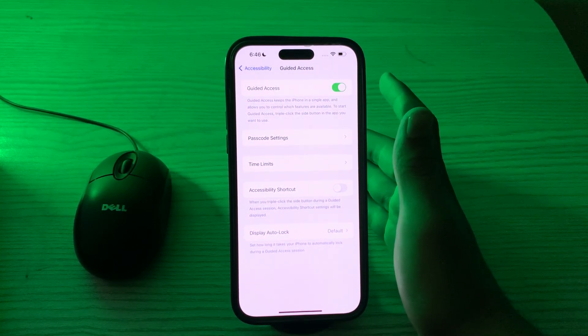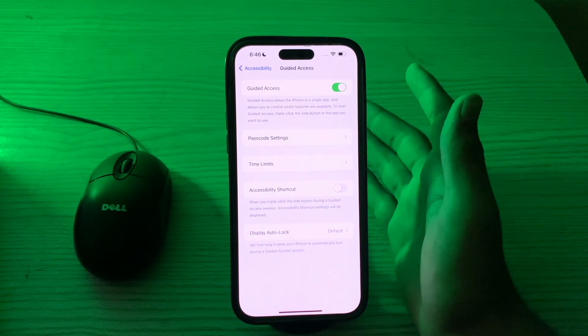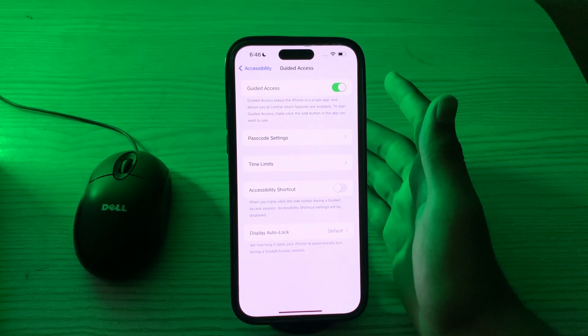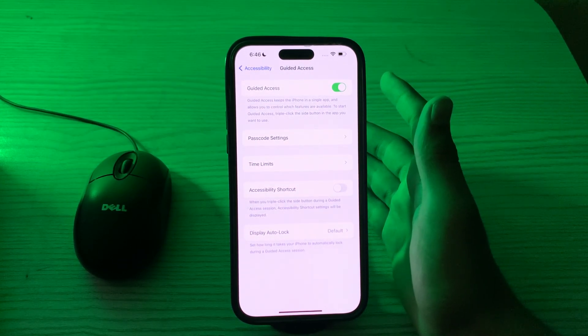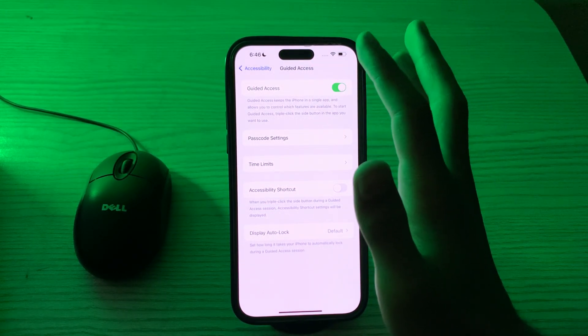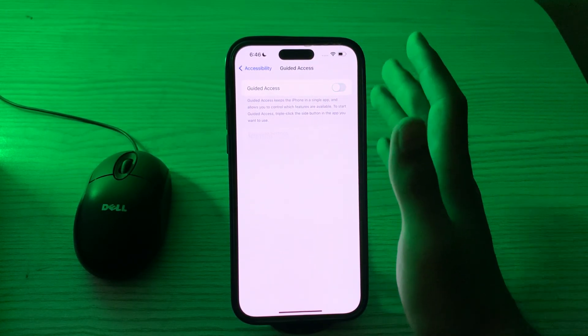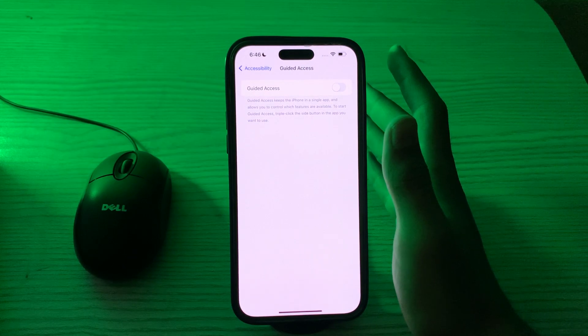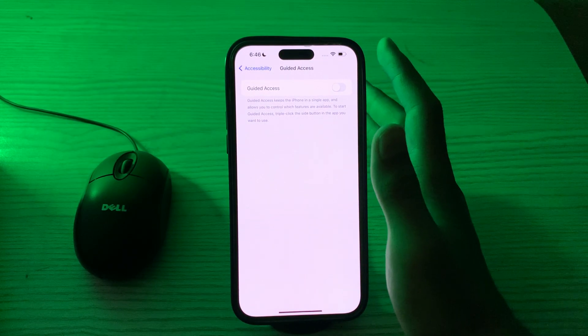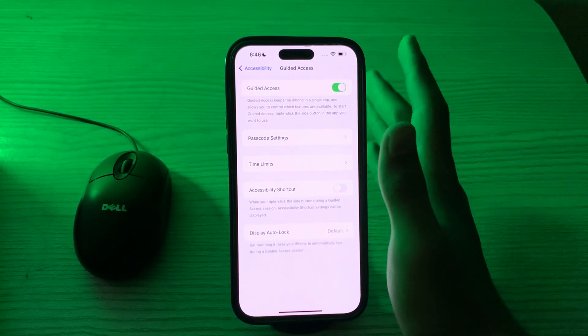After this, if you're still facing the same issue, then you have to toggle on and off guided access. So to do this, you have to go to your Accessibility, go to Guided Access, and simply disable it. Wait for a few seconds and then again enable it.